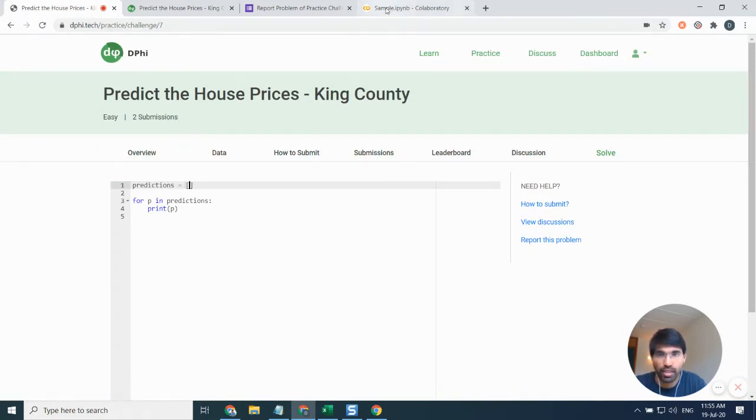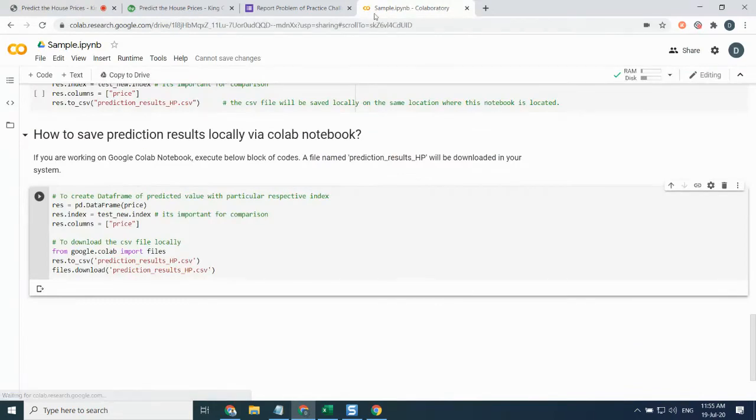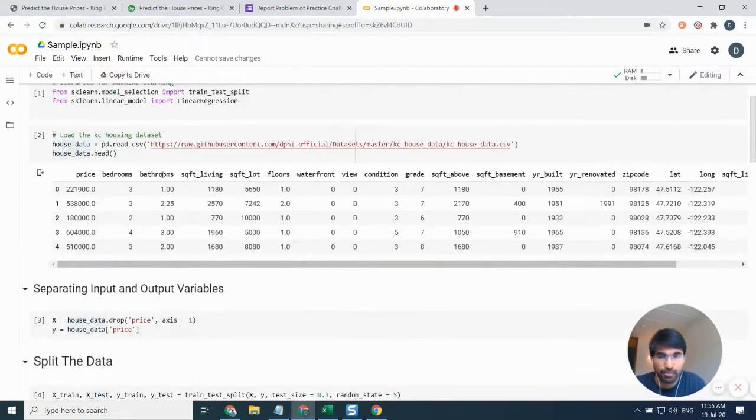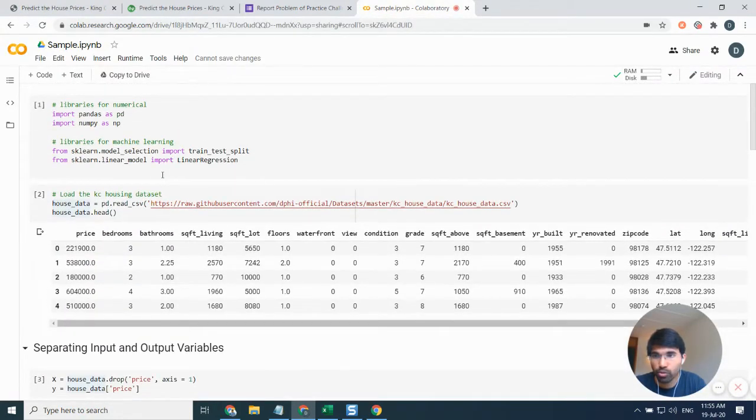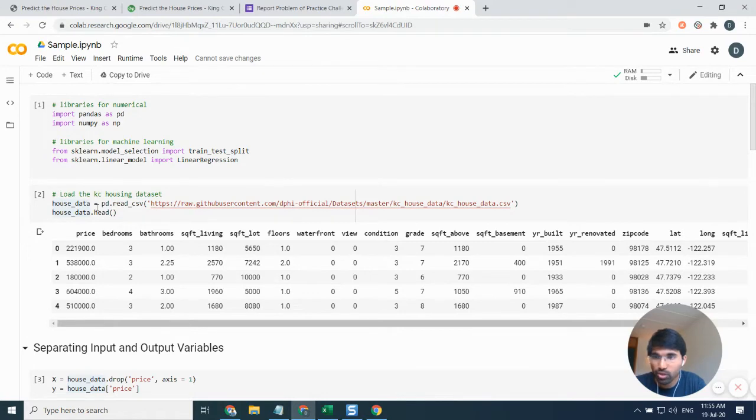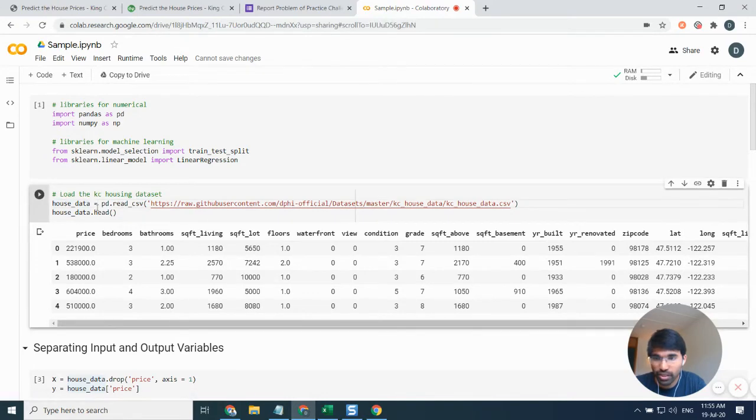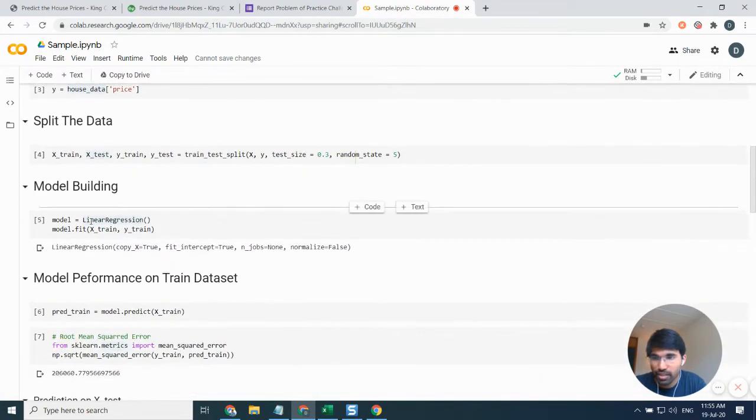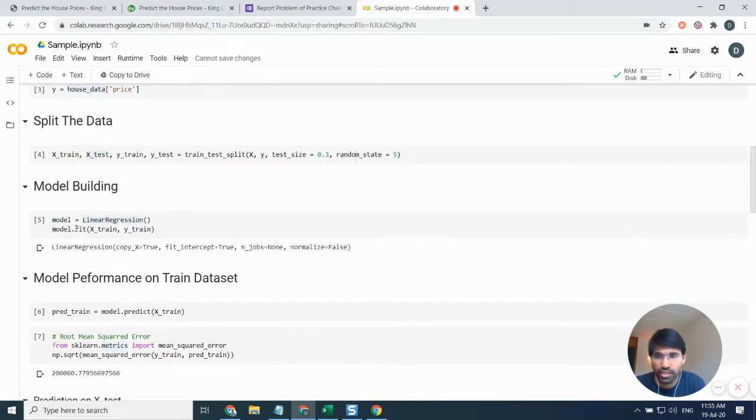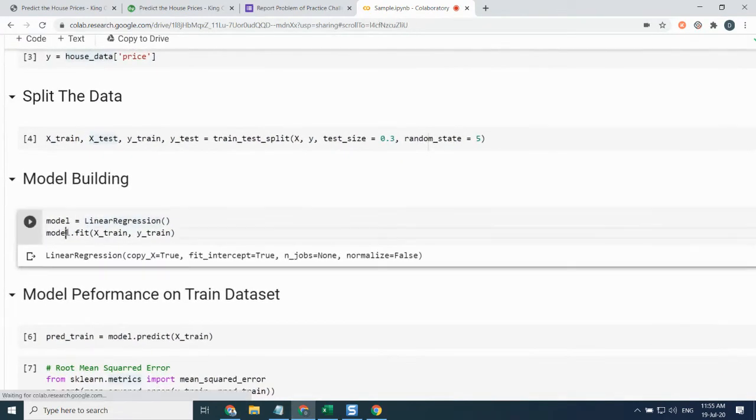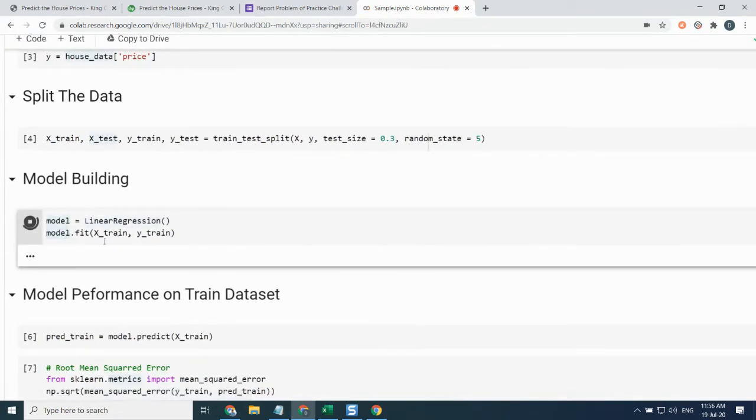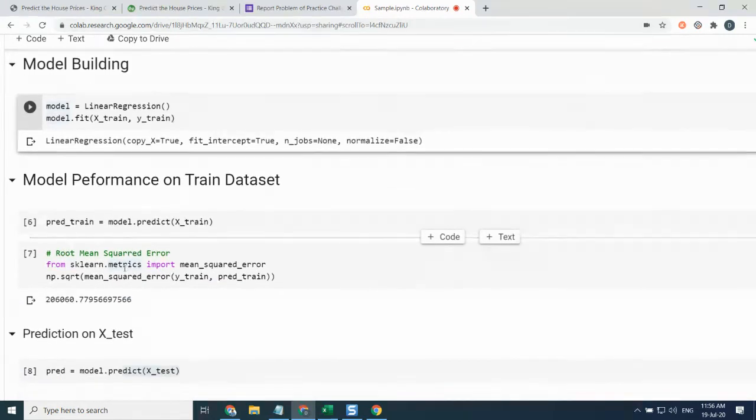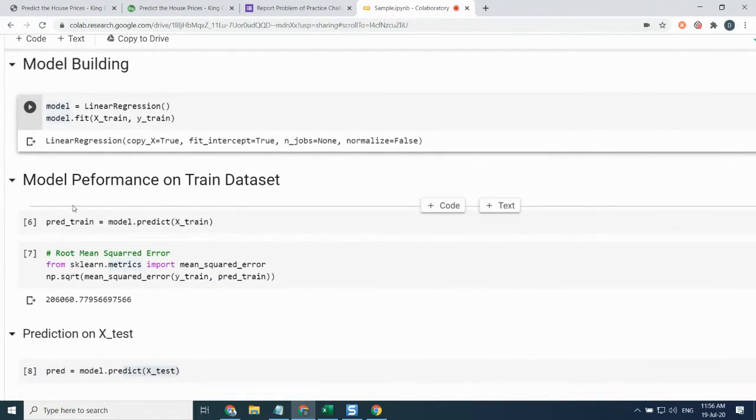I already have a Jupyter notebook, a Colab notebook where I loaded this particular dataset. I tried to load the data first and then try to build a very simple linear regression model. As you can see, I built a linear regression model out here.